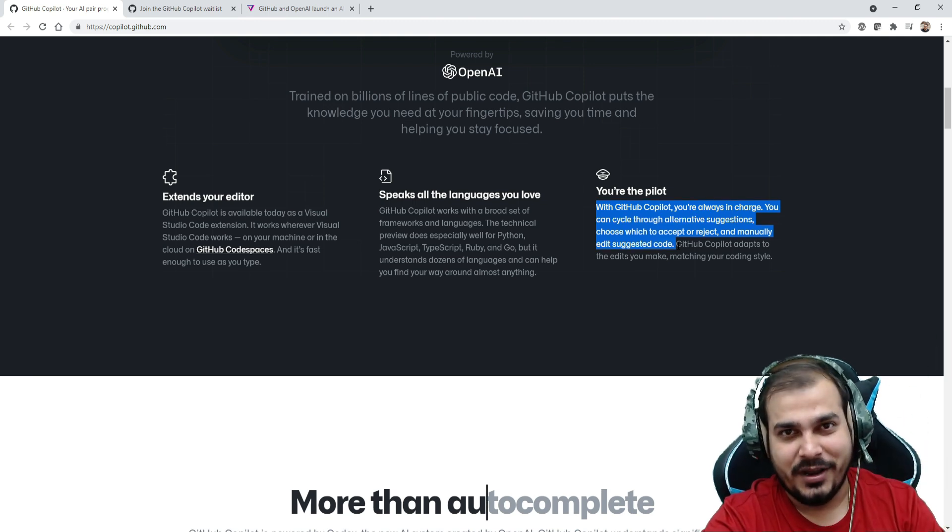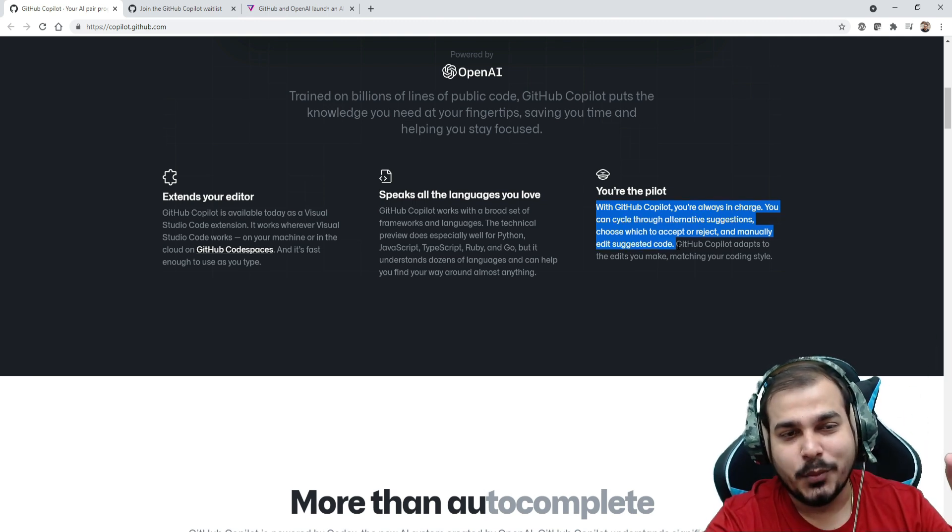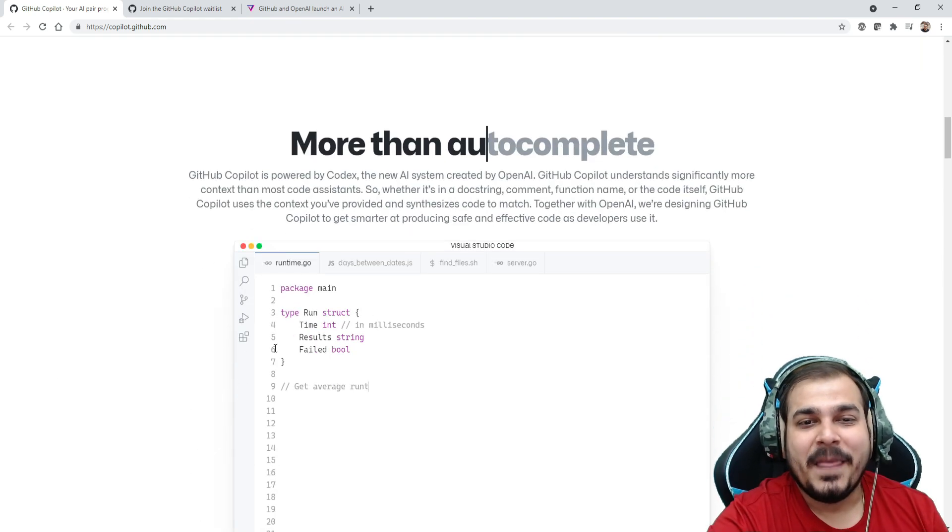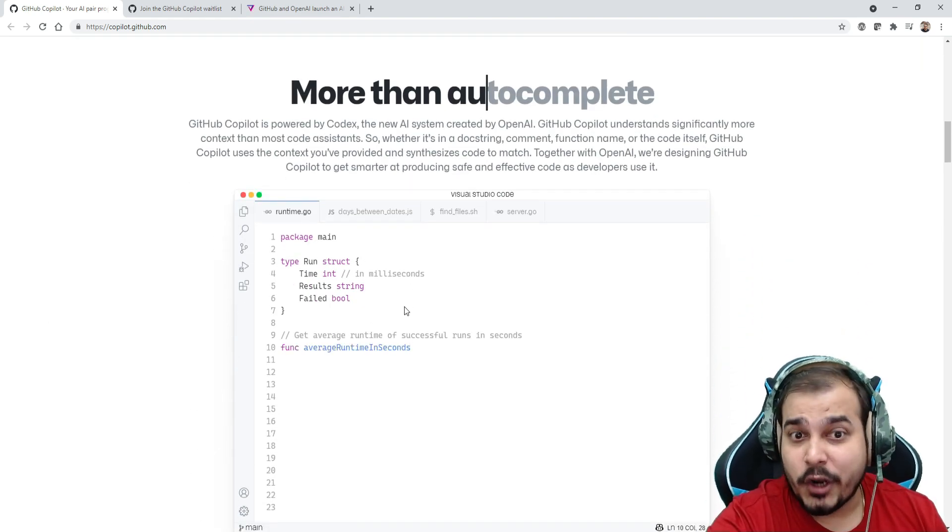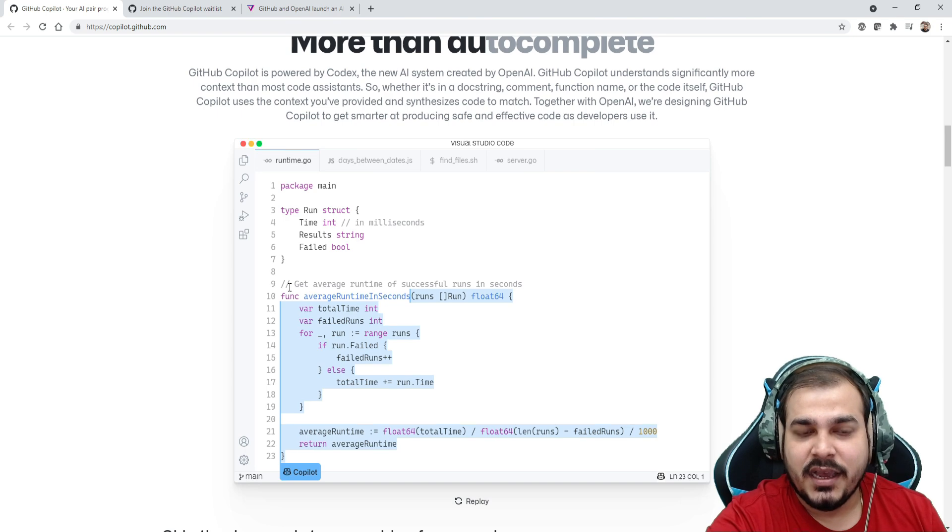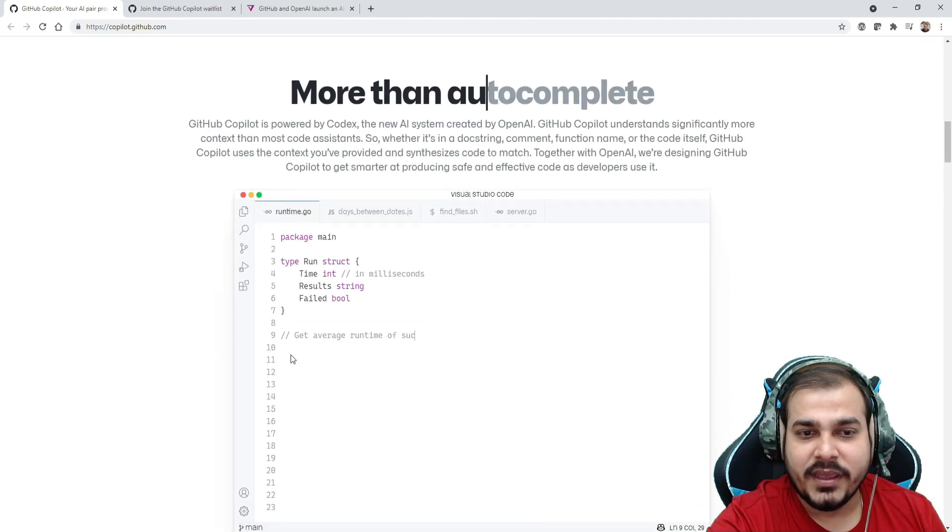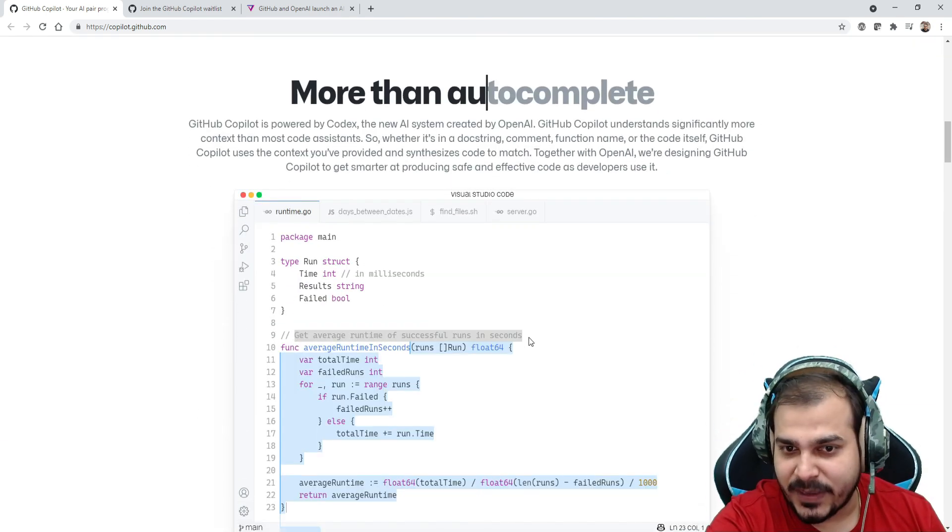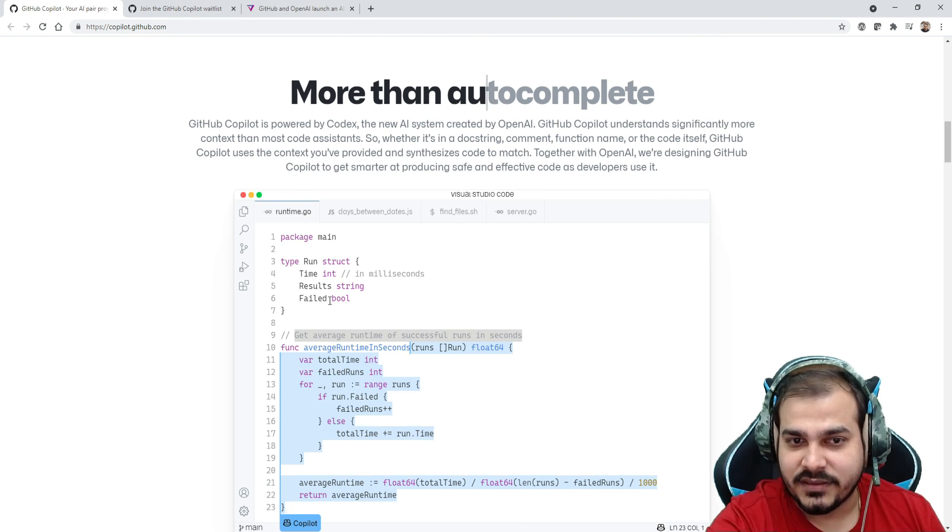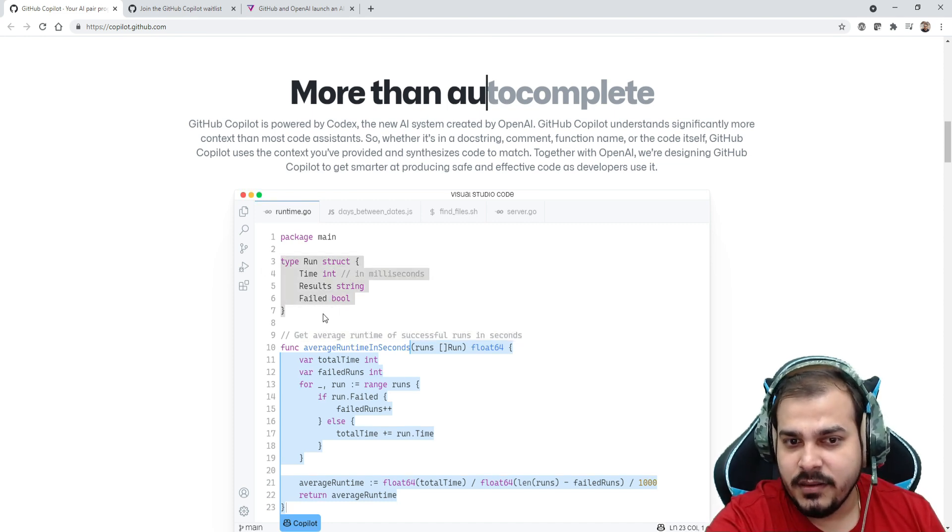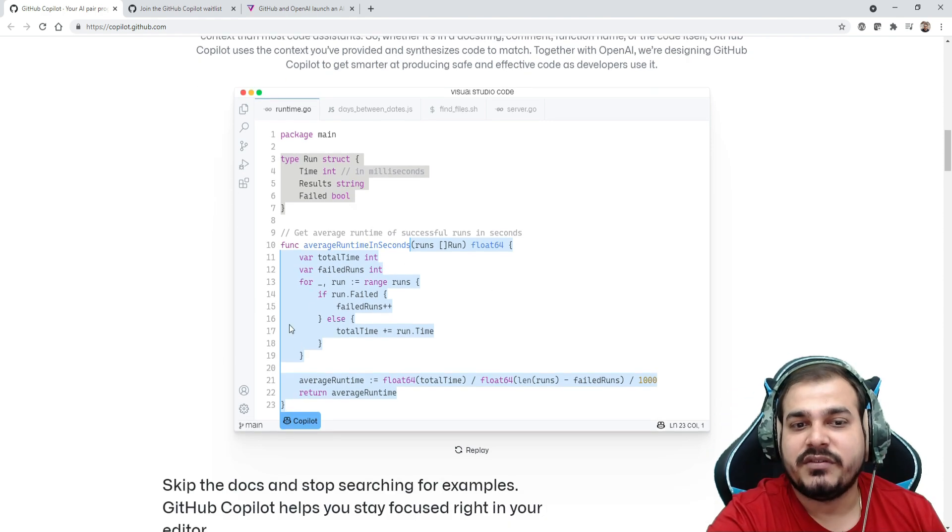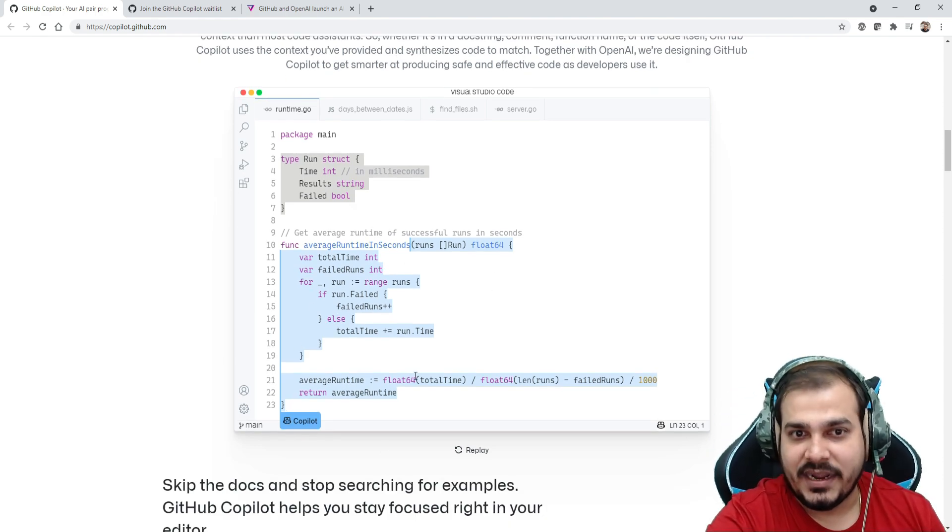It'll give you some kind of suggestion, so at the end of the day you are the owner. AI is not going to take the world right now. It provides more than autocomplete features. Over here you can see, when we look at this, it is just saying that you have just written this particular comment: 'get average runtime of successful runs in seconds'.